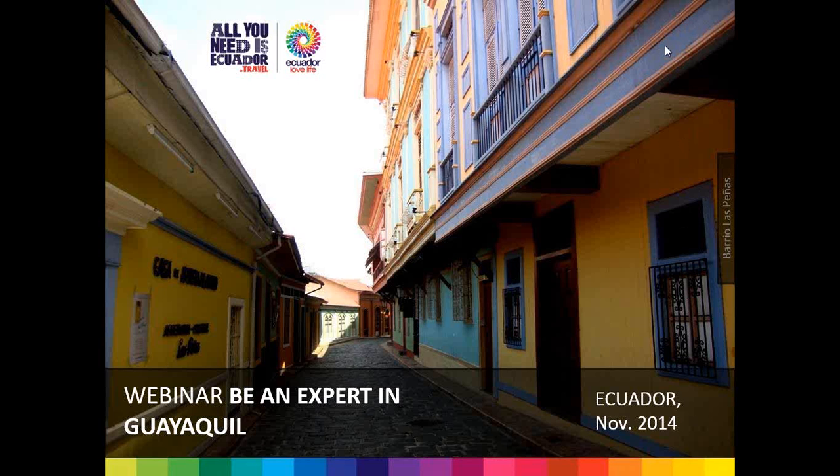Good morning everyone and welcome to our webinar. We'll be talking today about a beautiful city in the country of Ecuador — the city of Guayaquil. You'll become an expert afterwards as we talk about the details of this fantastic city, the largest city of Ecuador in fact.